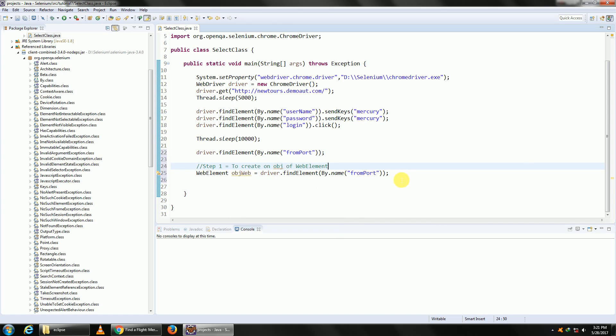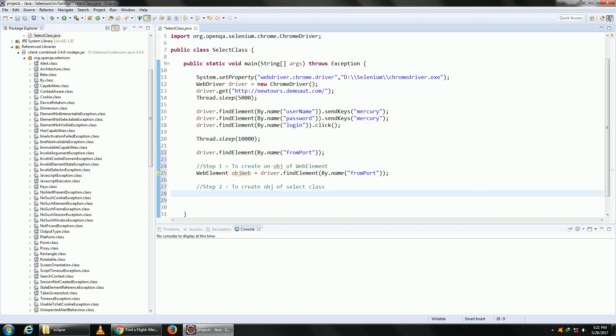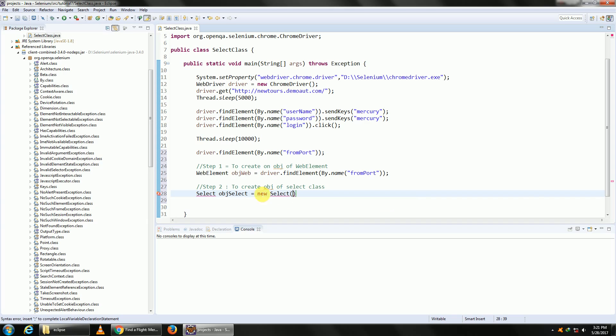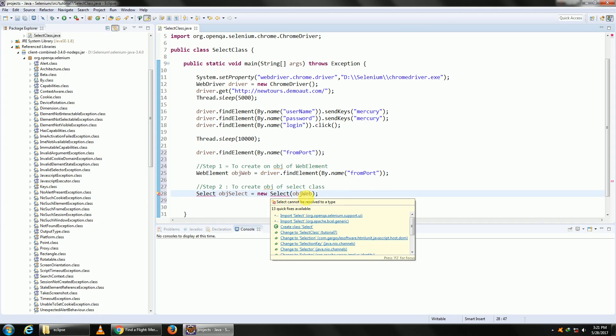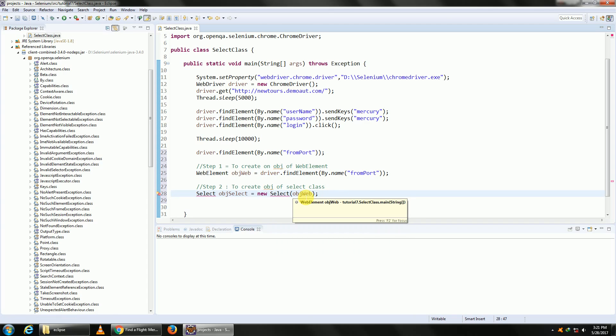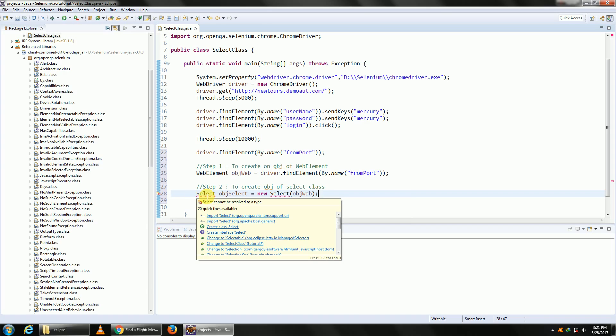Second step is to create an object of Select class. Select, give it a name, one, is equal to new Select. Now this new Select is a constructor and we need to pass in our WebElement there. This will work only if our WebElement has got a tag select. Let's import our Select class from org.openqa.selenium.support.ui.